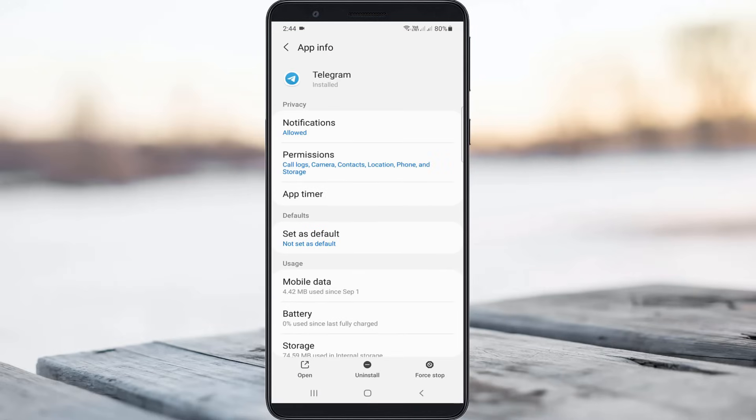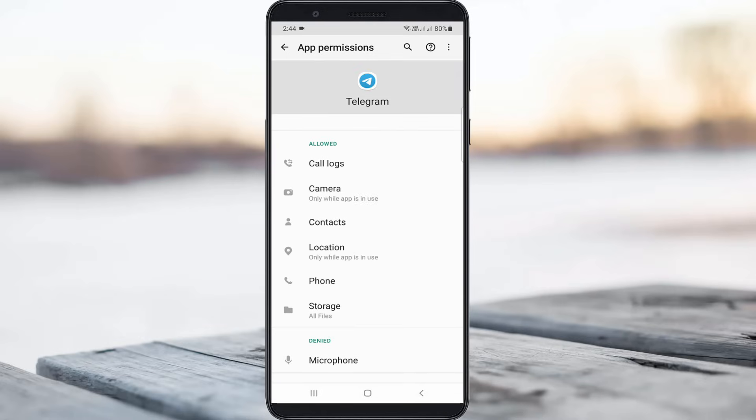Here you can go to permissions and then check if all the permissions are allowed or not.